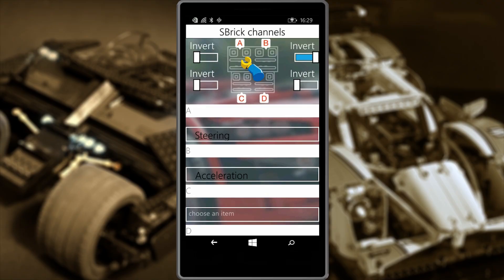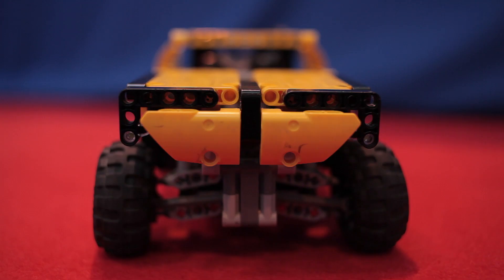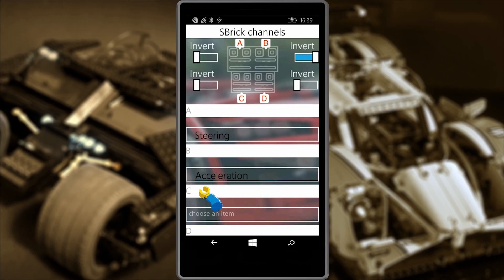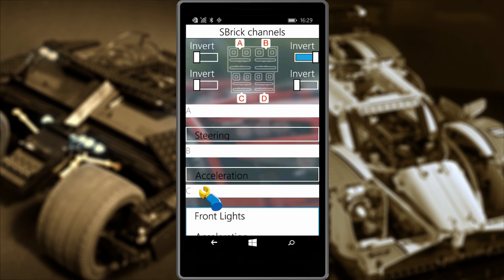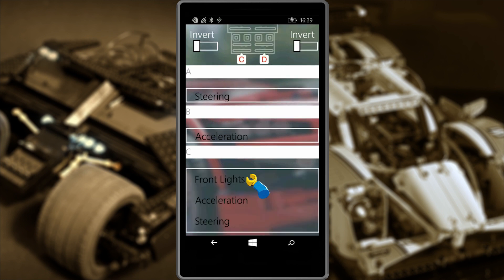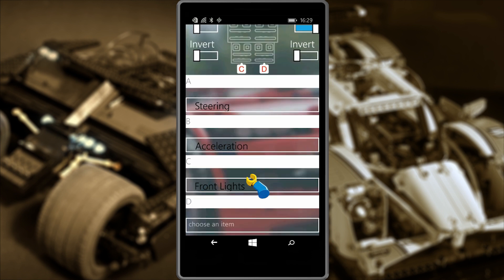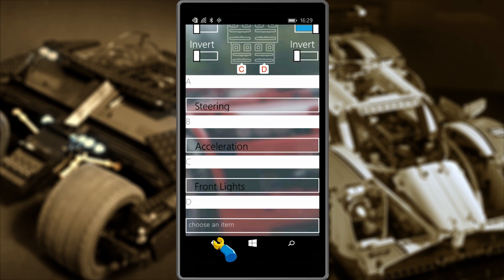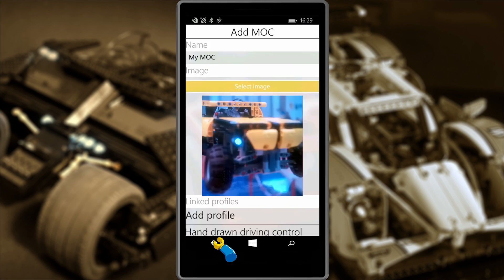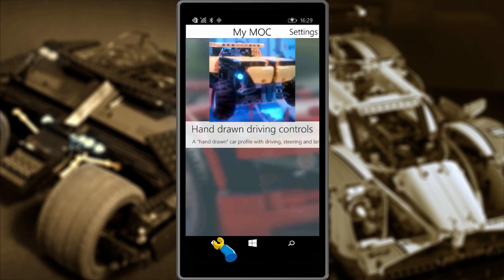And finally there's C. This should be the LED light on the Jeep — and it is. If we've set things up successfully, let's go back to the Creations menu. Press the back button on your phone, tap on the profile we already added, and off we go.